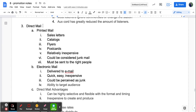Direct mail includes printed items like letters and catalogs — relatively inexpensive. The dilemma is it could be considered junk mail and people might throw it away, and it has to be sent to the right people, relying on a database of addresses that could be outdated. Electronic mail — email — is delivered straight to the inbox, quick and easy. However, a lot of us look at junk email and throw it away, and spam filters filter a lot of it out.